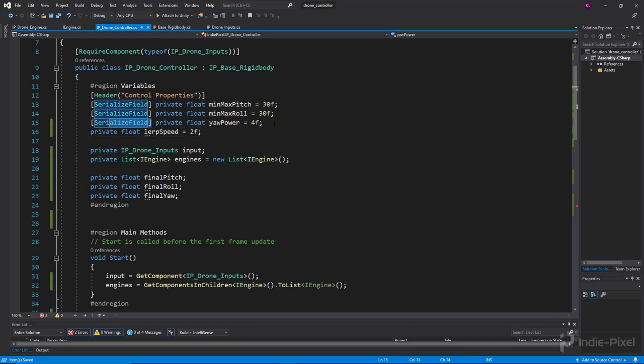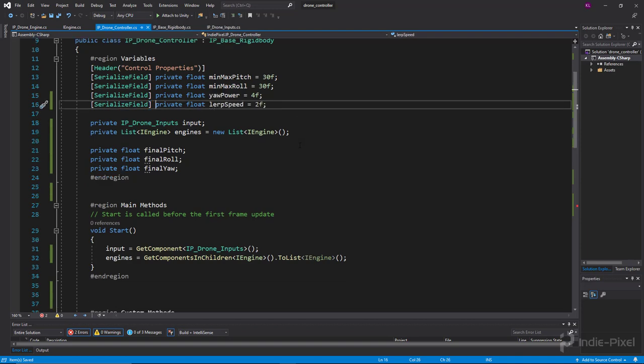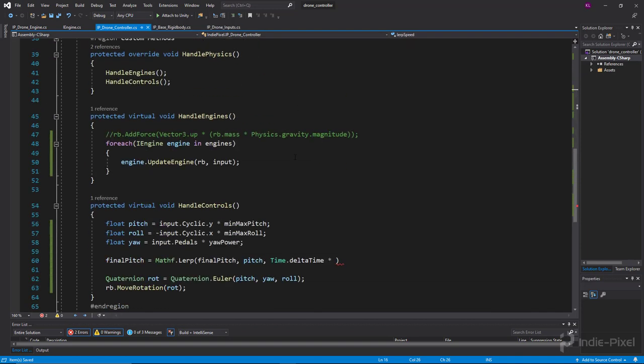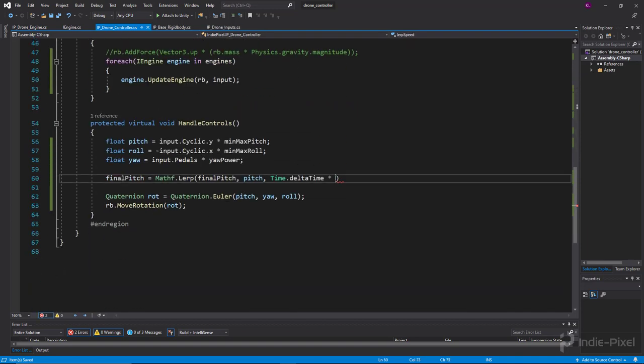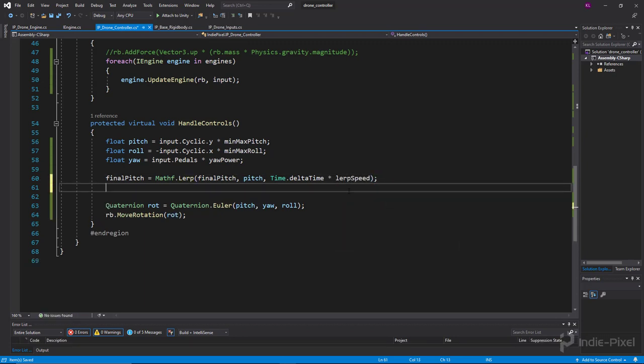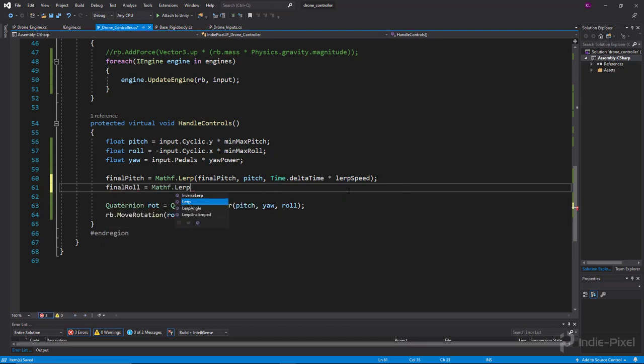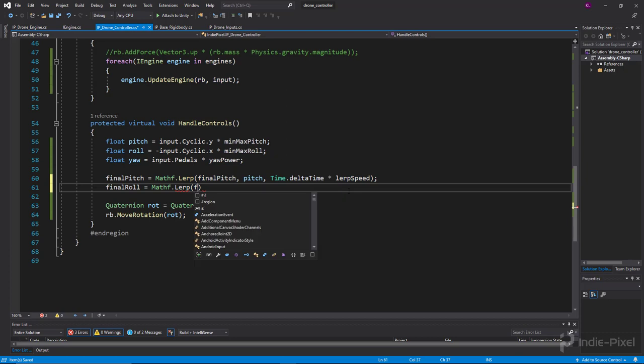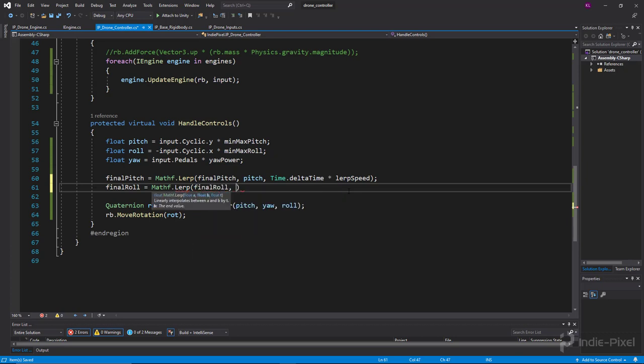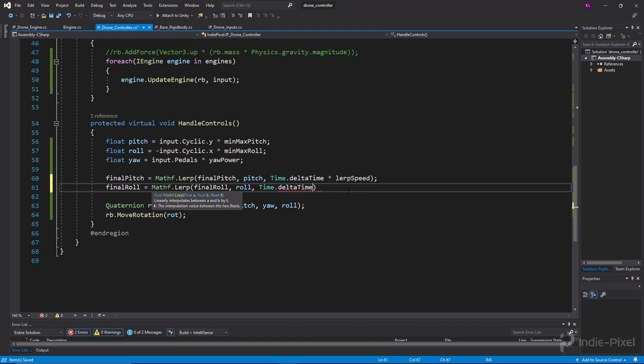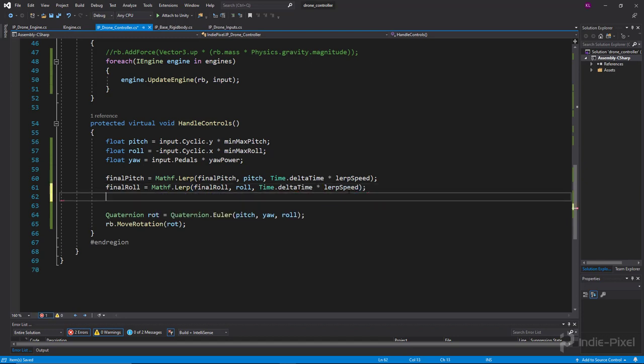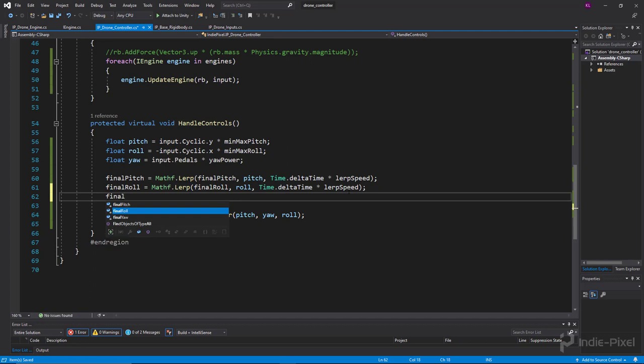And then let's copy our serialized field attribute here and make it all official so we can see it in the inspector. And so we just want to put our lerpSpeed in here now. Alright, so we need to do the same thing for roll, so let's do finalRoll is equal to Mathf.Lerp and we'll do finalRoll to roll by Time.deltaTime times lerpSpeed.